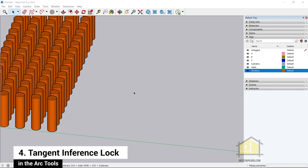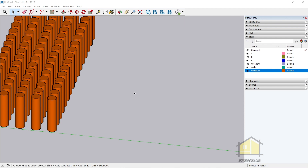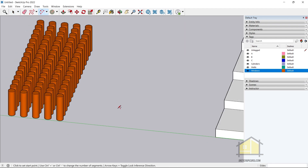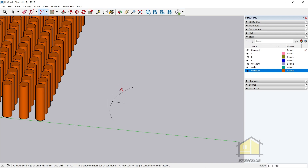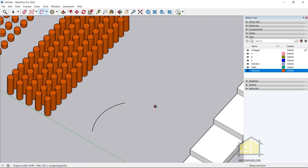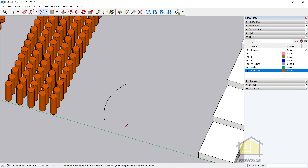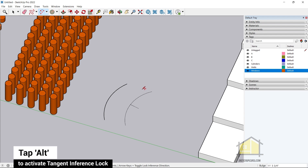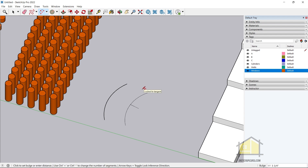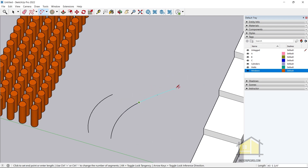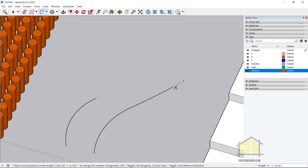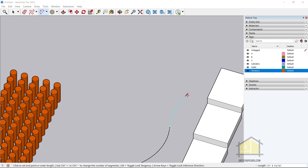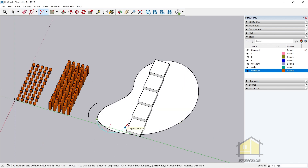The next feature added in SketchUp 2022 is the tangent inference lock in the Arc tool. If I activate the Arc tool, click once, click twice, then click a third time, I create an arc — but I can't continue it. With the tangent inference lock, after clicking the first and second points, I tap Alt before clicking the third point. It then locks the arc tangency from the existing edge or arc, letting you continue creating predictable arcs and curved faces faster.